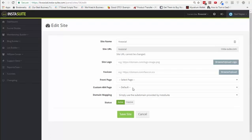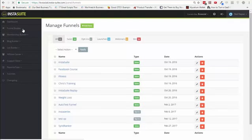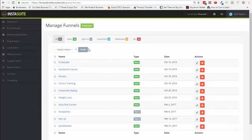You can choose the front page as well as a custom 404 page. This is everything that you typically would get from a WordPress website. But let's go into the funnel builder and let me show you how easy it is to build a new funnel and also edit the old funnels that you have in place.